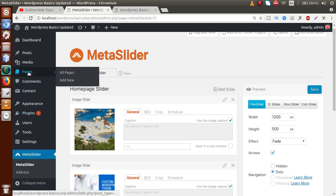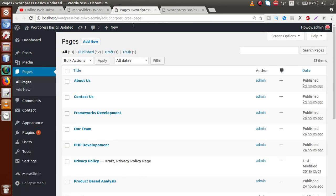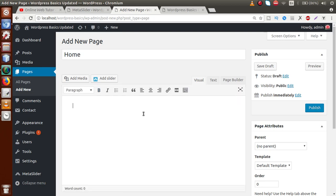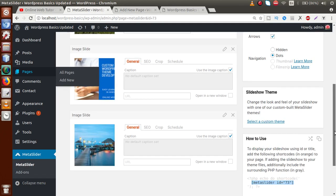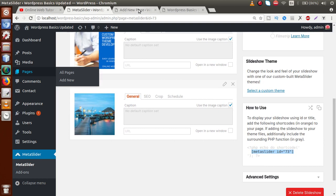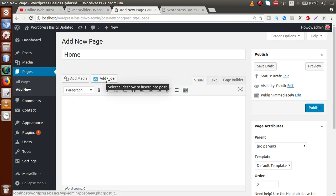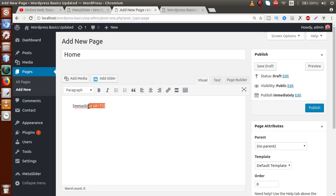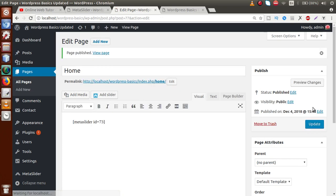Now let's open Pages in a new tab and create a page called 'Home'. I'm going to add the shortcode — either by pasting the copied shortcode directly, or by using the 'Add Slider' button available in the editor. Clicking 'Add Slider' opens a pop-up saying 'Insert Meta Slider'. We select 'Homepage Slider' and click 'Insert Slide', which inserts the shortcode into the page. Then save by clicking Publish.